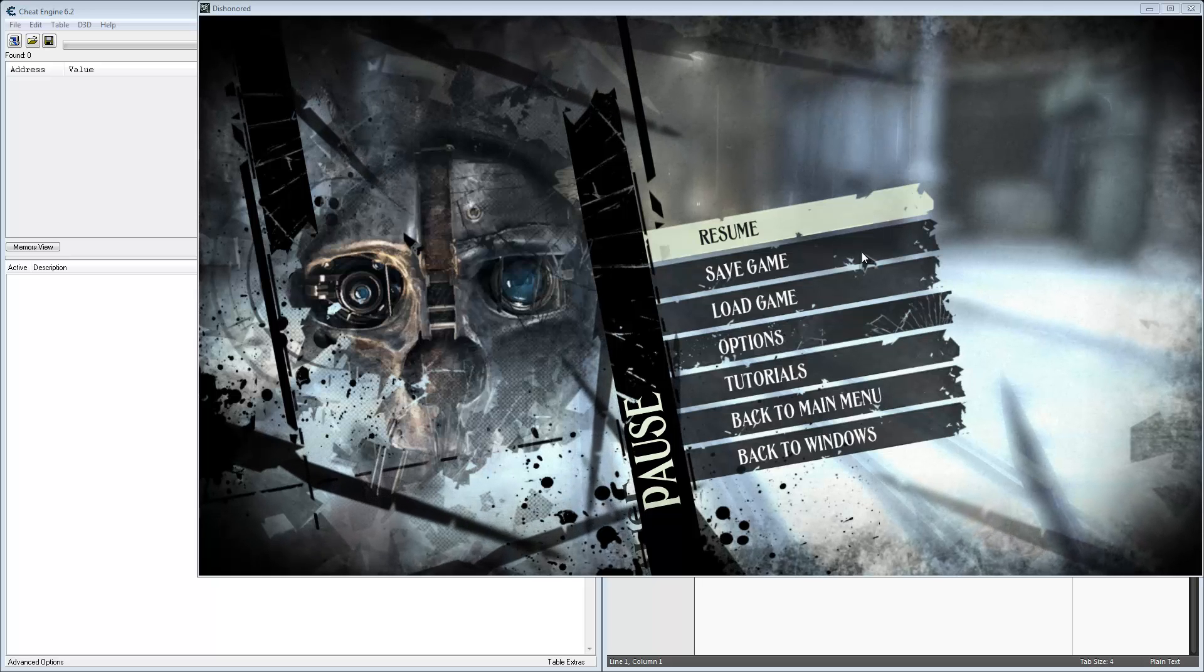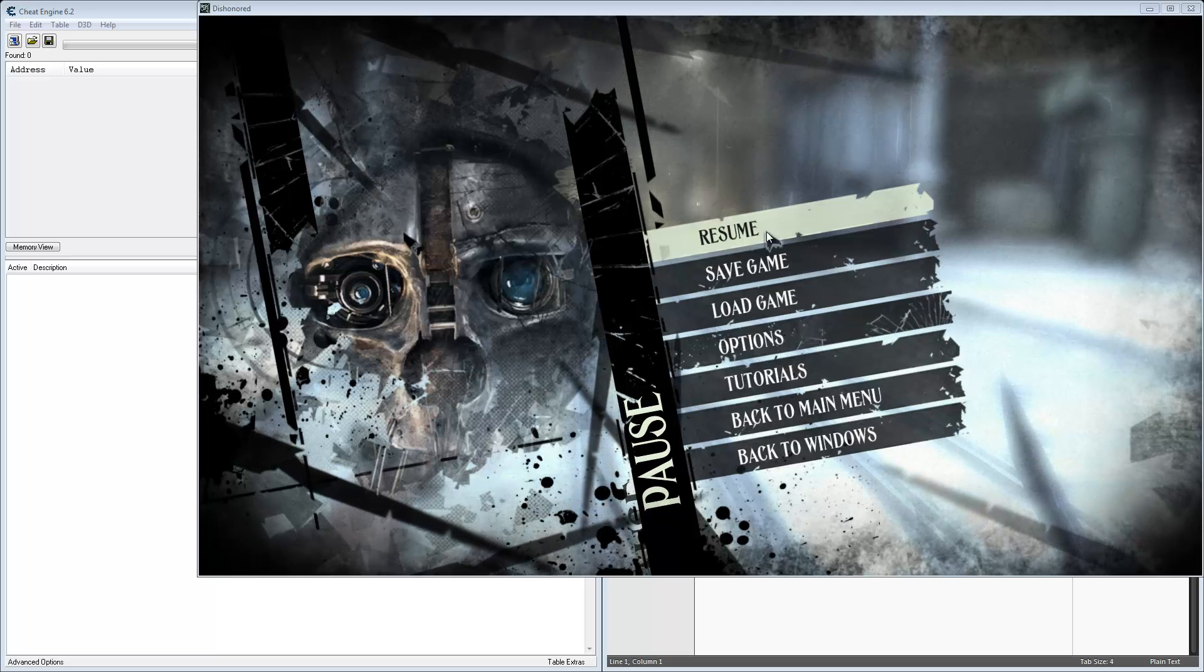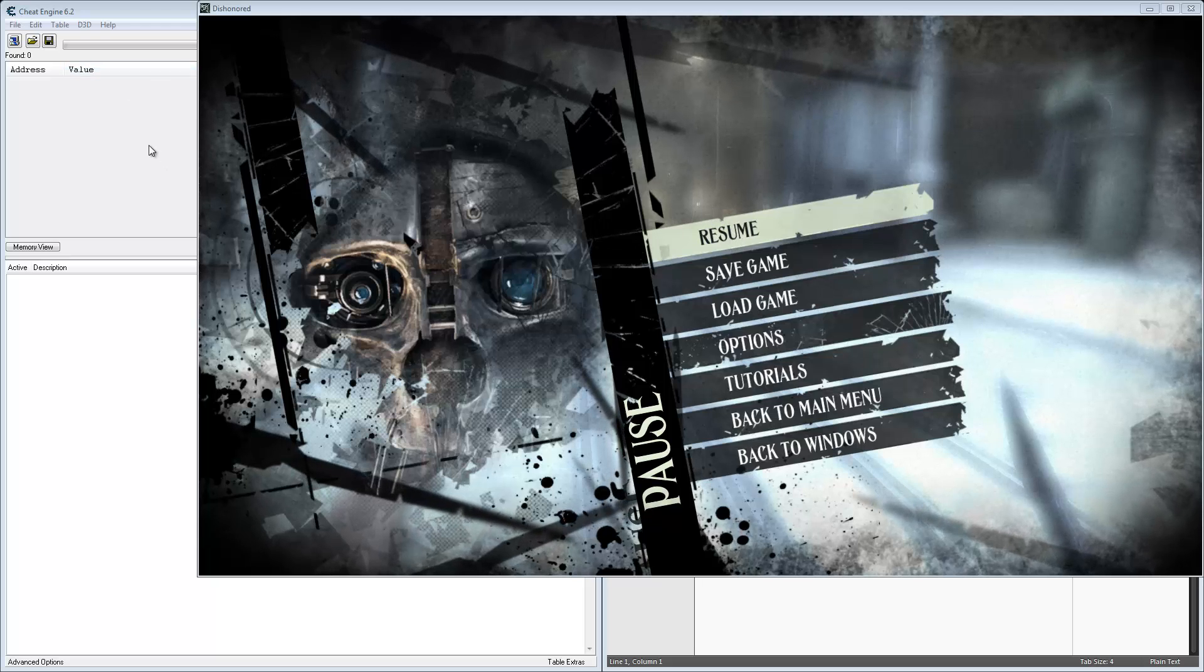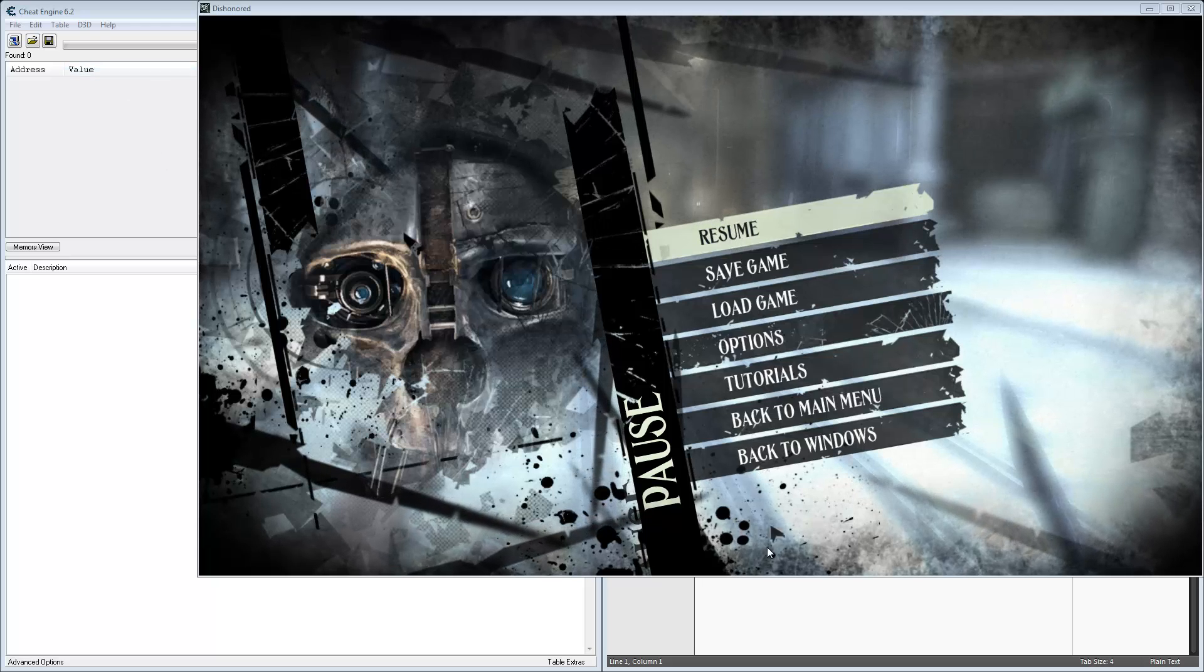Hello, I'm going to show you how to create a cheat for the game Dishonored. We've got Cheat Engine open, Dishonored, and a text editor.